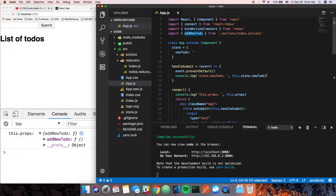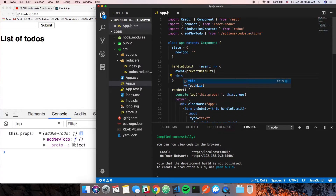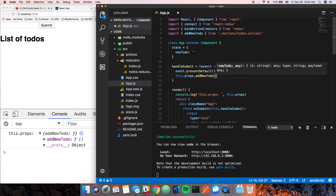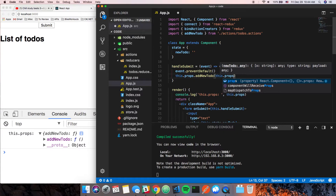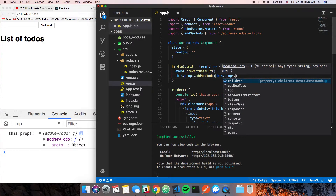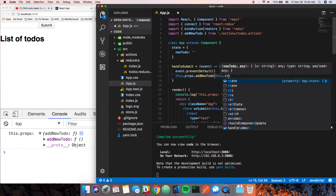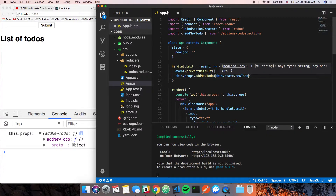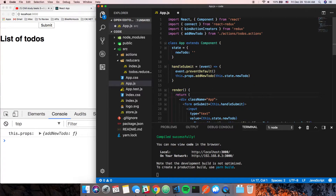So what we're going to do now is say `this.props.addNewTodo`, and `addNewTodo` expects the actual to-do itself, so we need to pass in `this.state.newTodo`. Let's get rid of the console.log — we don't need it anymore.